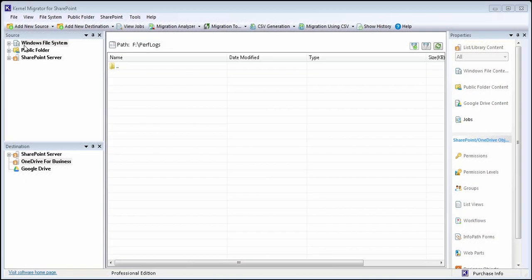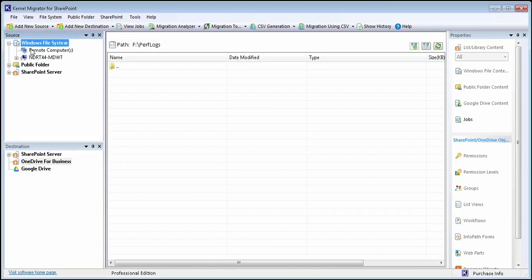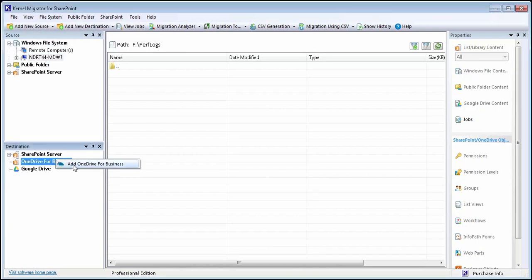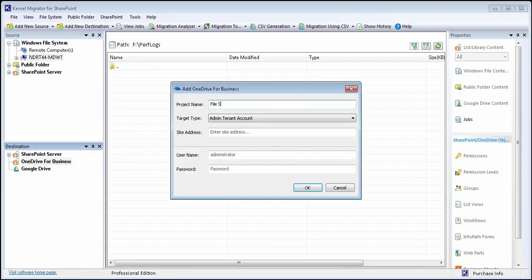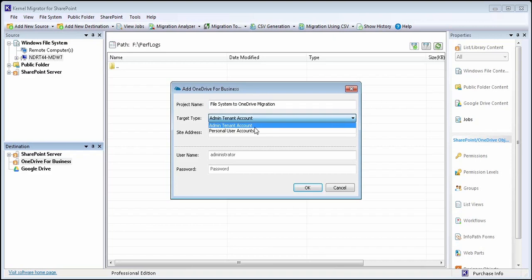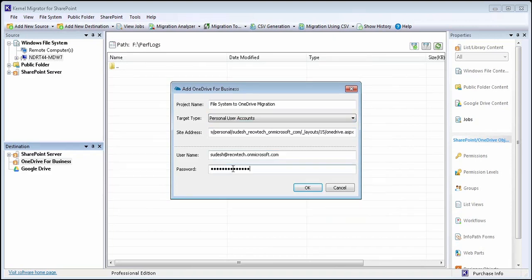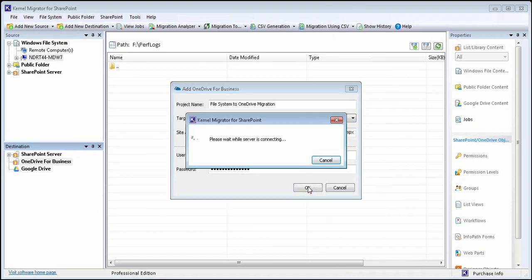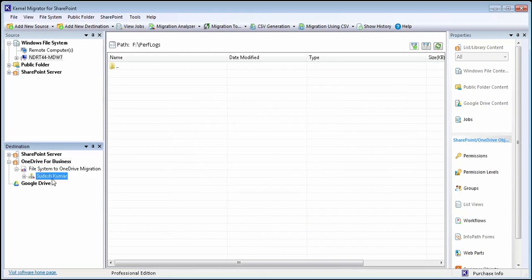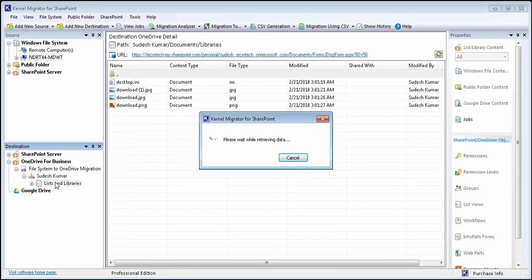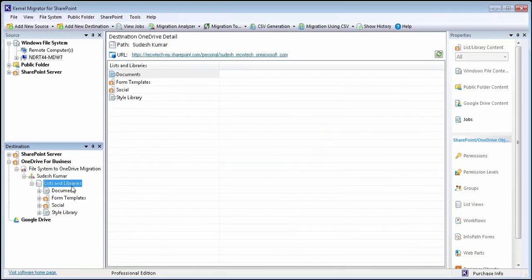Migrate your offline data from Windows file system to cloud-based OneDrive for Business server. To do this, simply add your OneDrive for Business account including project name, target type, site address, and login credentials. The OneDrive for Business account is successfully added.